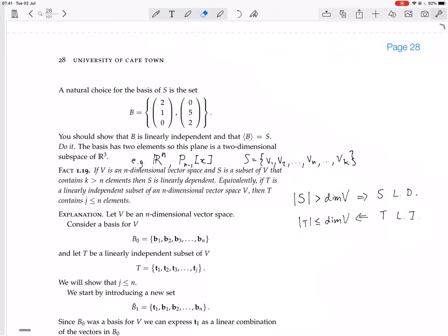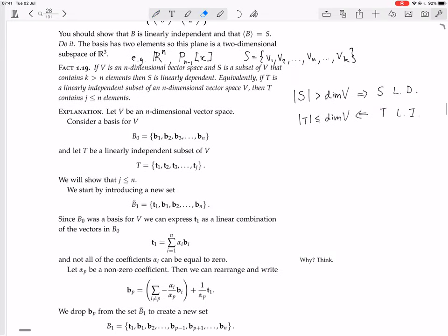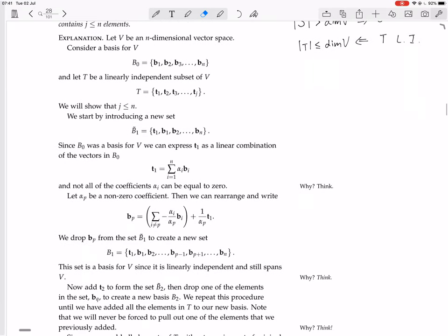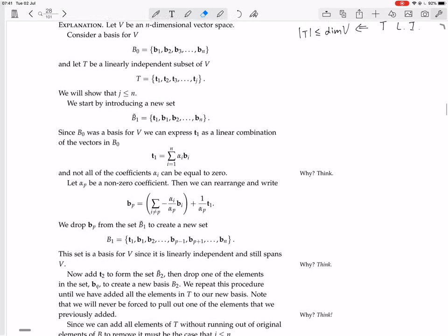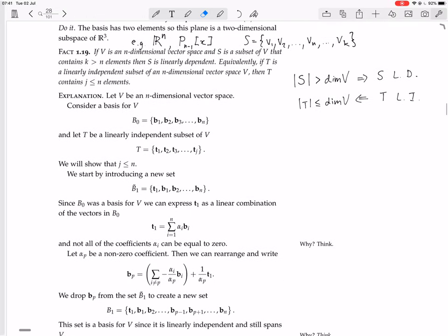Now we have a proof, and when we've done that proof we'll be done with this chapter. Let V be an n-dimensional vector space. Consider a basis for V — a basis will have to have n elements, as we've proved previously. Now let T be a linearly independent subset of V. We're doing the second part first: showing that if T is independent, then it contains no more than n elements. Let T have j elements — we're not saying anything about j yet, but we're going to try and show that j is less than or equal to n.